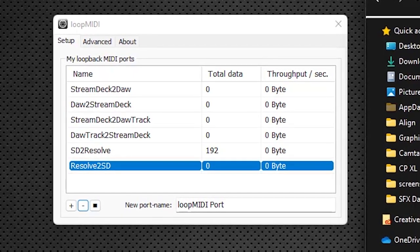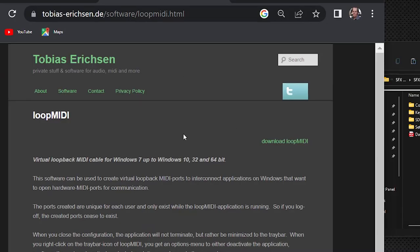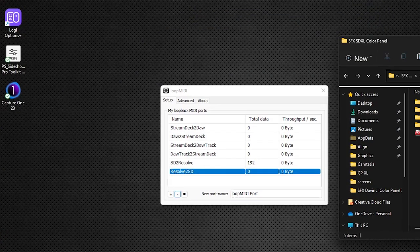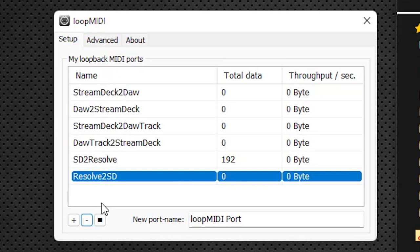You need to get a copy of this free program called LoopMIDI — we've provided the URL in your PDF. You just download LoopMIDI, go through the installation process, make sure it will auto-start when you restart your computer. You always want to have it running, and when you launch it this is what you're going to see, except this will be blank for you if you've just installed it.